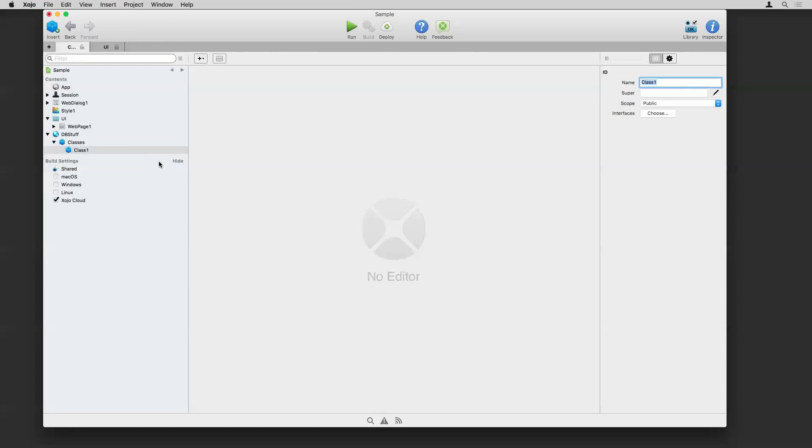That's just an overview of some of the parts of a web project here in Xojo that I wanted to highlight.